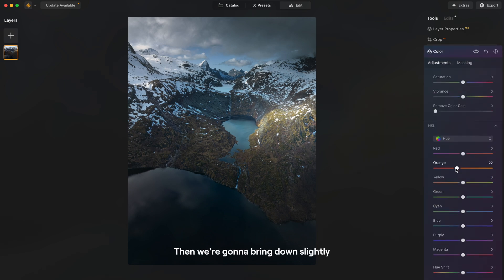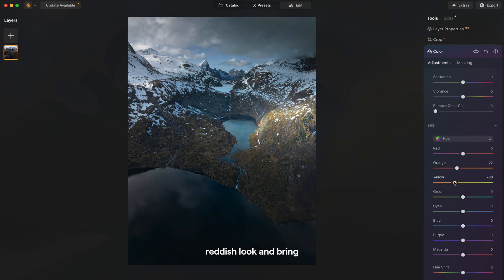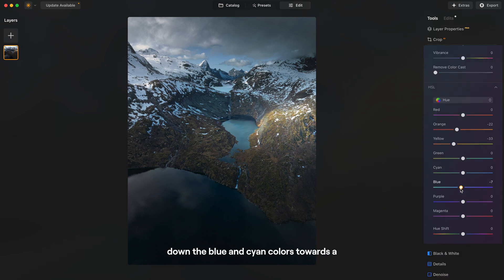Then we're going to bring down slightly the yellows and oranges to have a more reddish look and bring down the blue and cyan colors towards a more teal color.